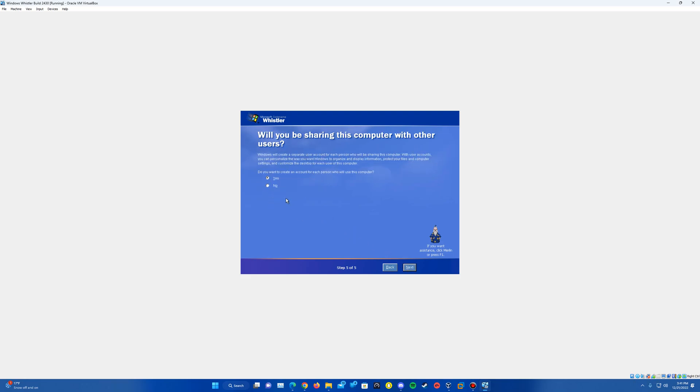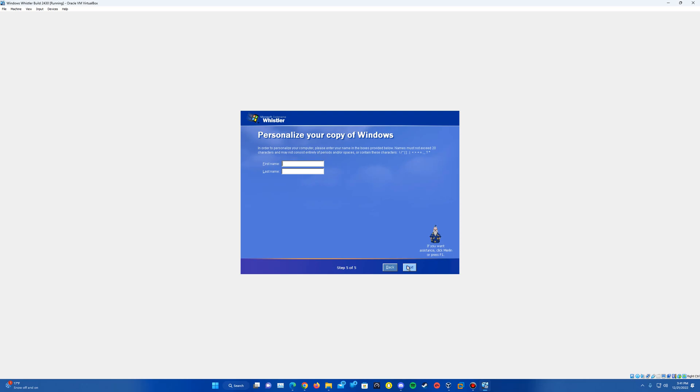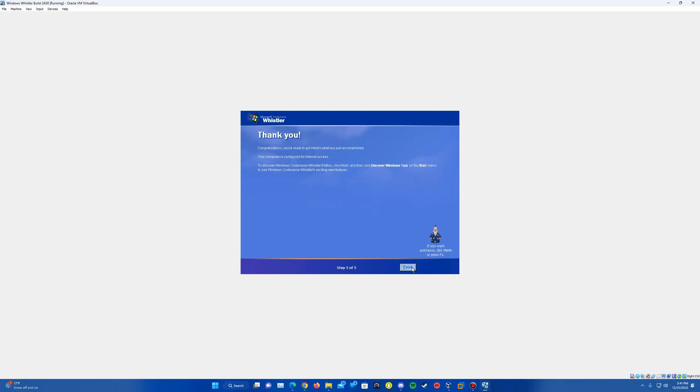And then this is where you can create multiple accounts or just one account. So I'll just say no on this, so it creates just the one account. It's going to ask for your first and last name. You do not have to put both in there. If you put in a first name, it should take it. And then it will say thank you. And we'll finish.